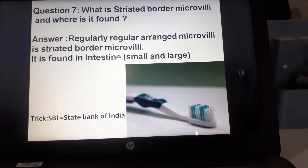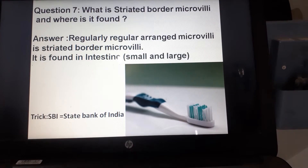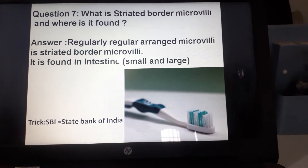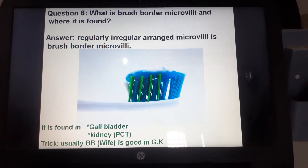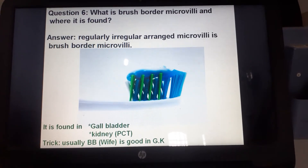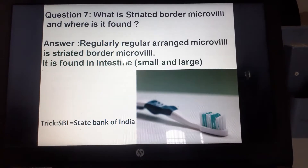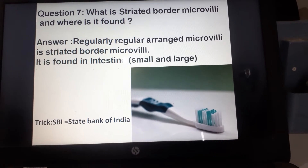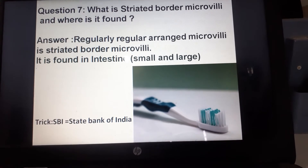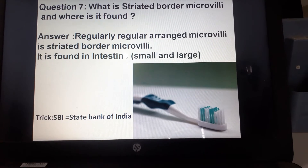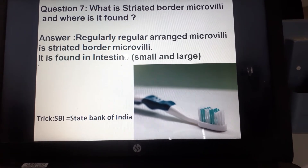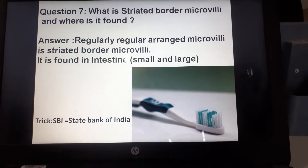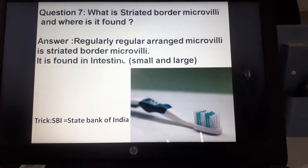What is striated border microvilli and where is it found? Unlike the brush border, in the striated border the microvilli — like bristles on a toothbrush — are regularly arranged. This is called striated border microvilli and it is found in the intestine, both small and large. The mnemonic is: SB for striated border and I for intestine — State Bank of India (SBI).